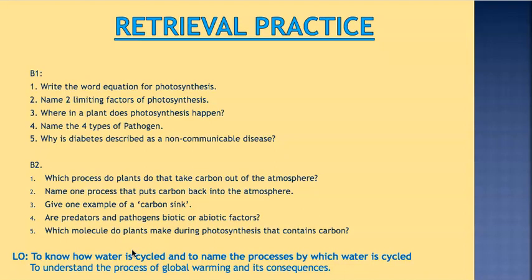Number three, plants photosynthesize in the chloroplasts. Number four, the four types of pathogen are bacteria, virus, fungus, and protist. Number five, diabetes is described as a non-communicable disease because it is not spread from organism to organism and it is not caused by pathogens.